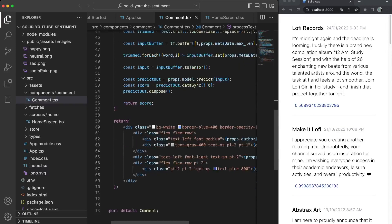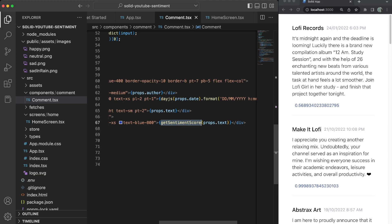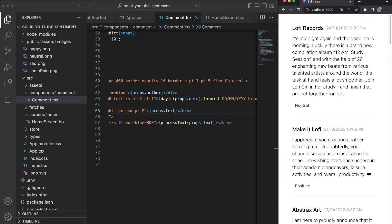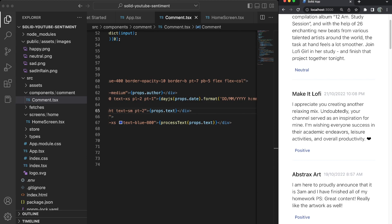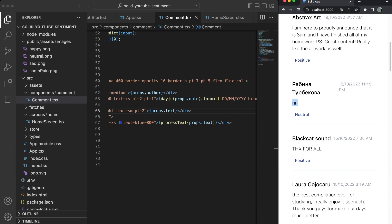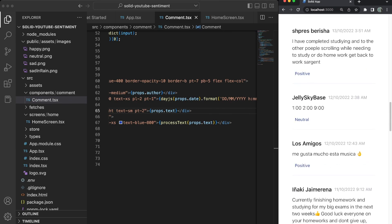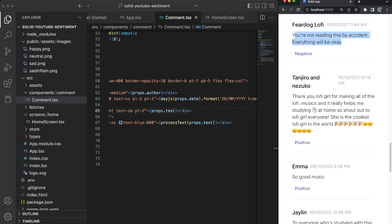In the return block, we replace the getSentimentScore call with processText. After saving, we now see 'neutral' for the first comment, 'positive' for the second. Scanning through the list, most seem positive or neutral — we rarely see very negative comments in this video.